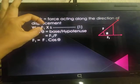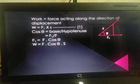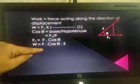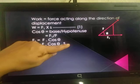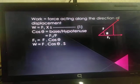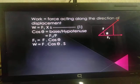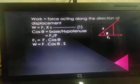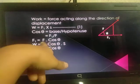Now that we have found F1 = F cos theta, let us substitute this value of F1 into equation number 1. We get W = F cos theta × S, or W = FS cos theta. This is the formula for finding work done when the displacement is not in the direction of the force.